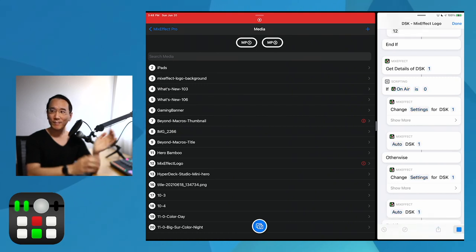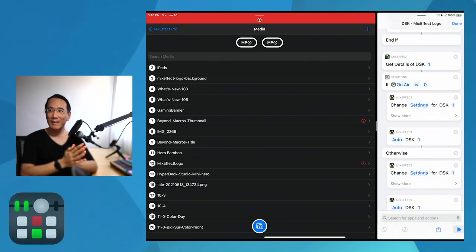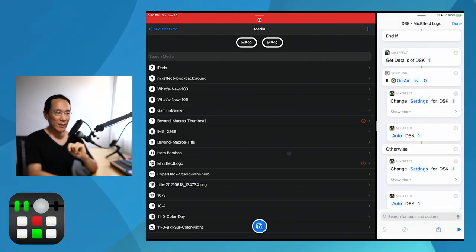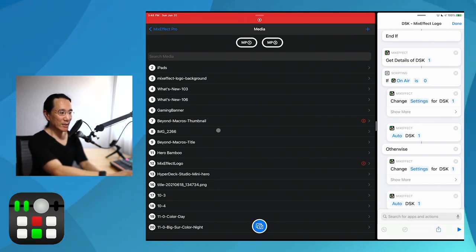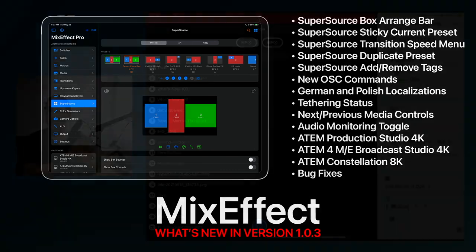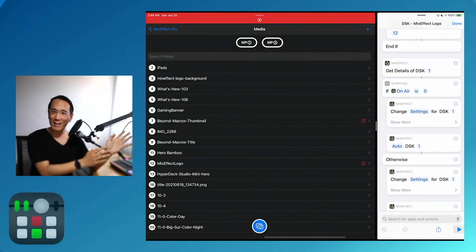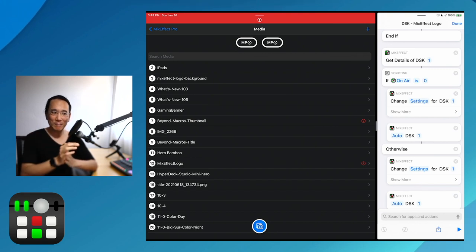If I run it again, it disappears. If I run it again, it appears. What's interesting is that if the downstream keyer is currently on and I accidentally put 'What's New in MixEffect 1.03' as the downstream keyer, if I just ran the macro, it would just make this disappear and reappear. But because I have my shortcut, I can run this, get rid of that DSK, select the correct media slot, and then display it.